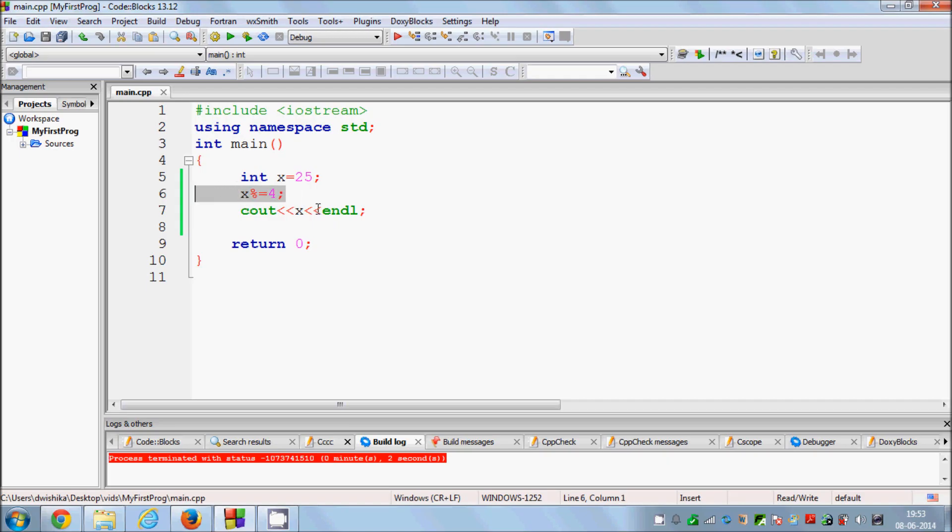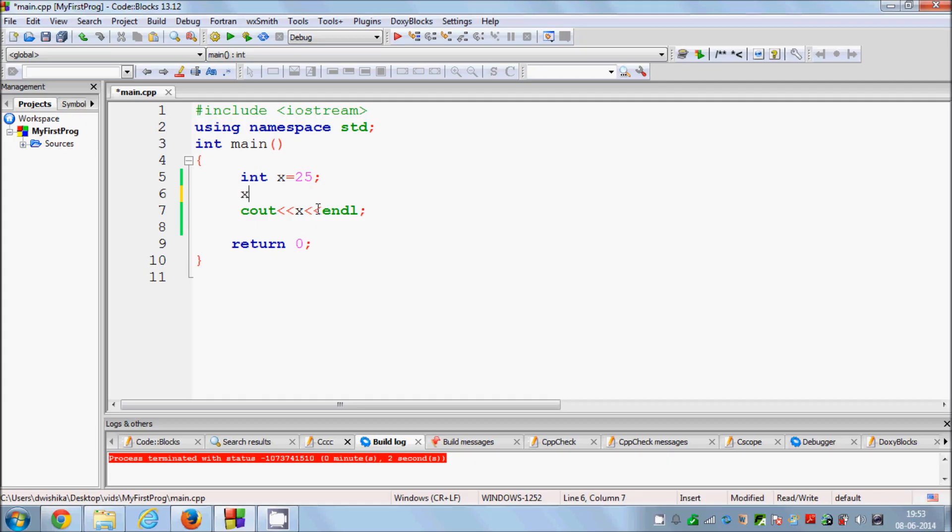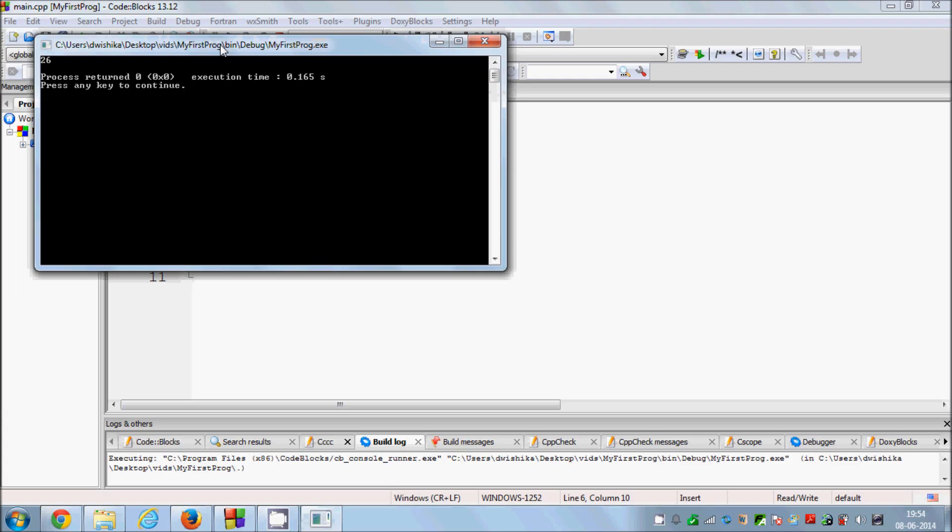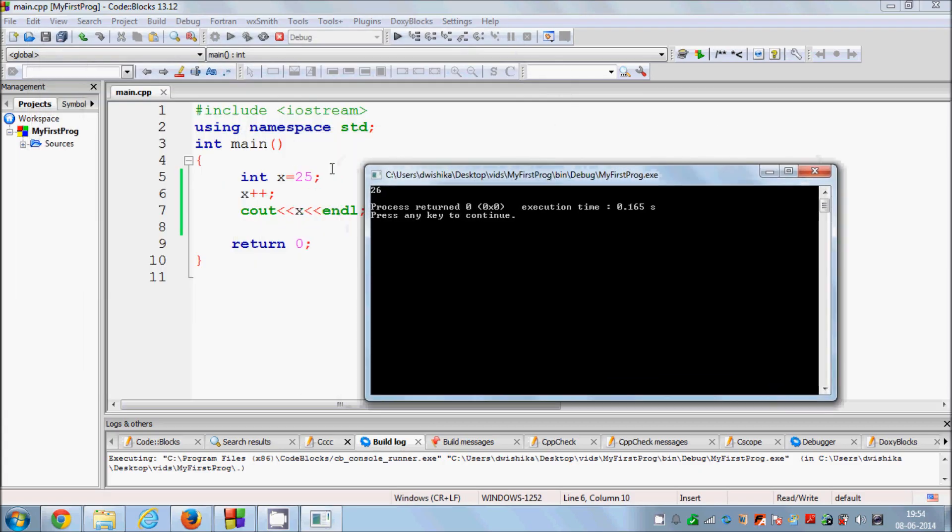Now I have also told you about increment operation in the for loop tutorial. So for example you want to increment 1 or add 1 to the variable x, then you can do it like this: x plus plus. What it will do is it will add 1 to our variable x and print it here.